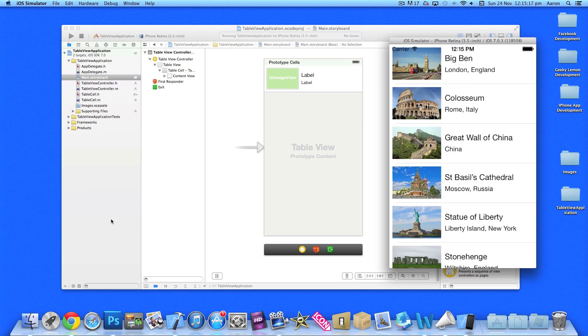Hey guys, this is Aaron and welcome to our Xcode tutorials. This is part two of our mini series on how to create a table view application.